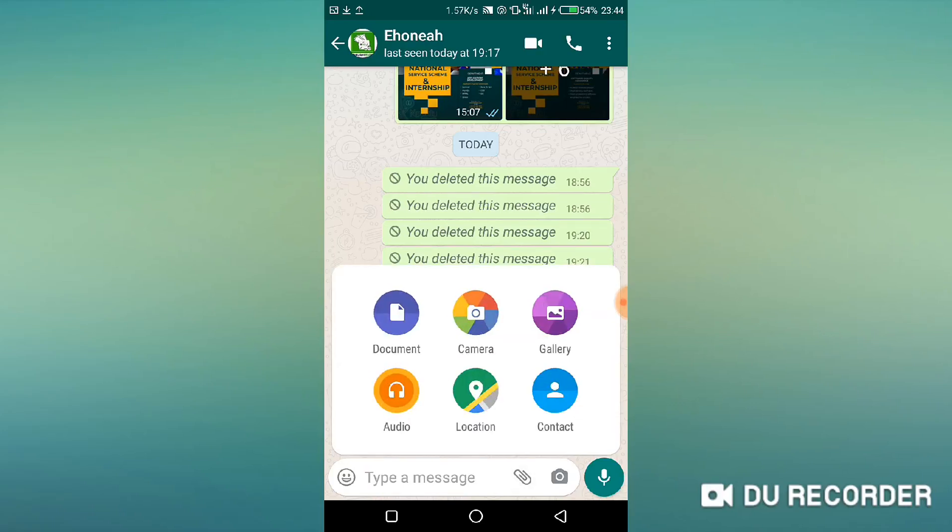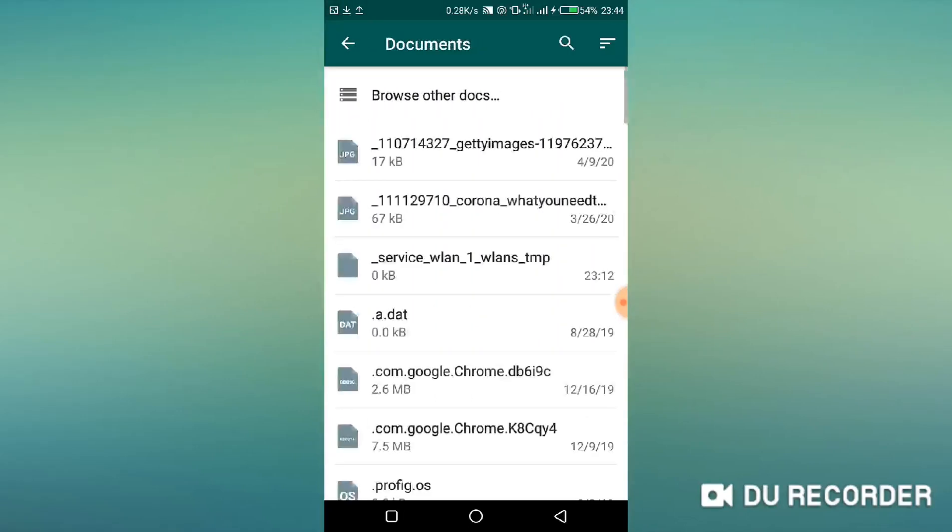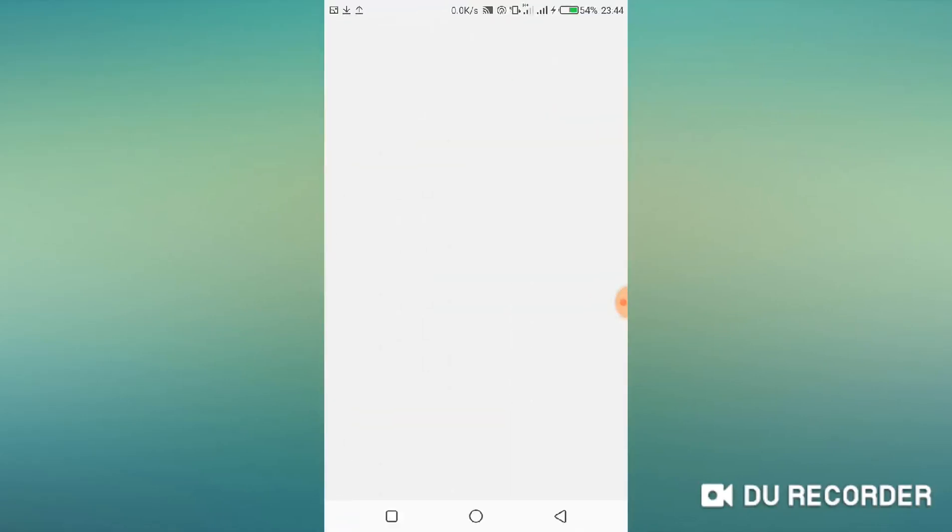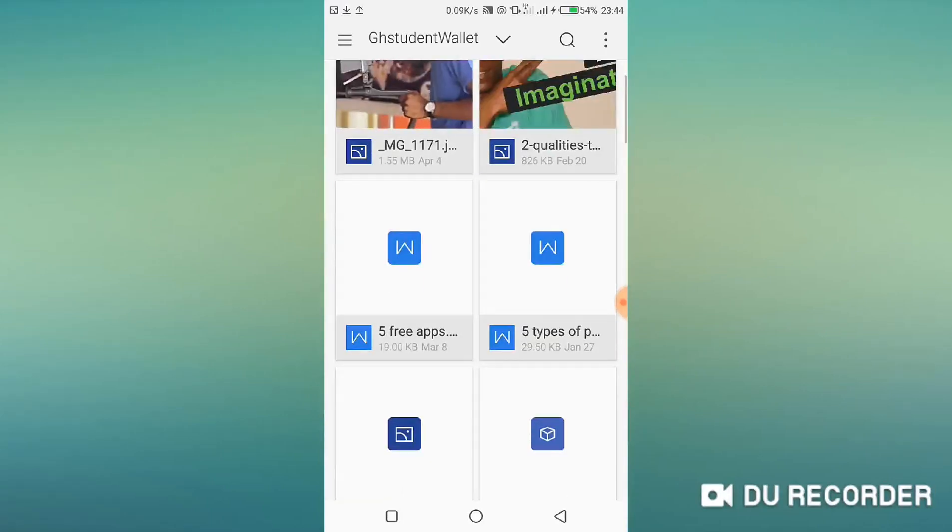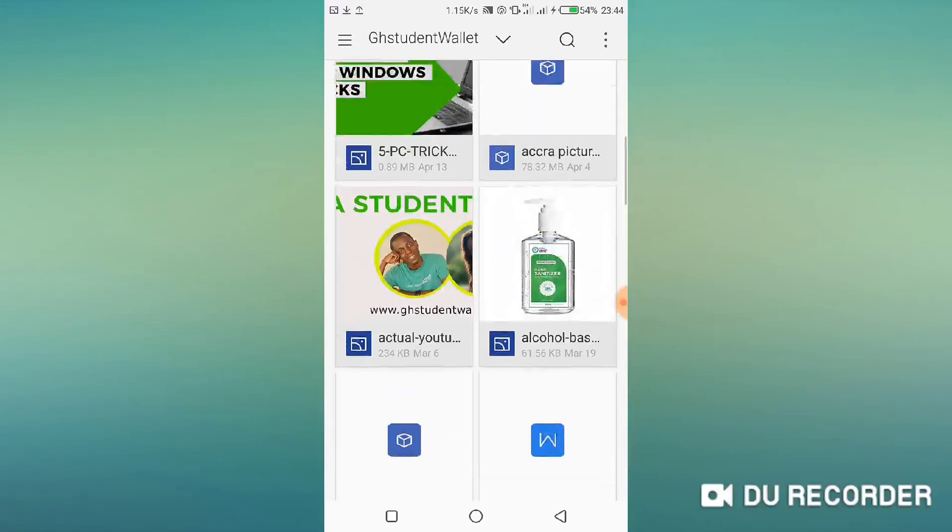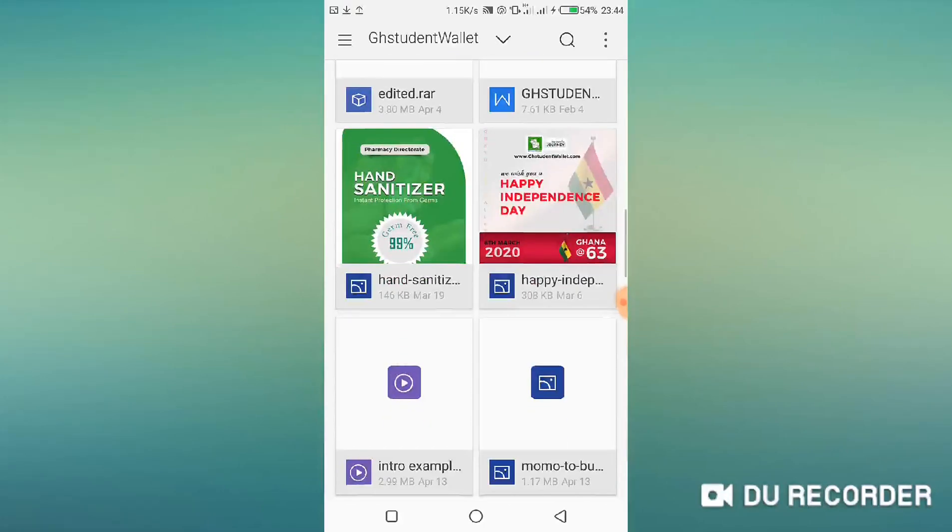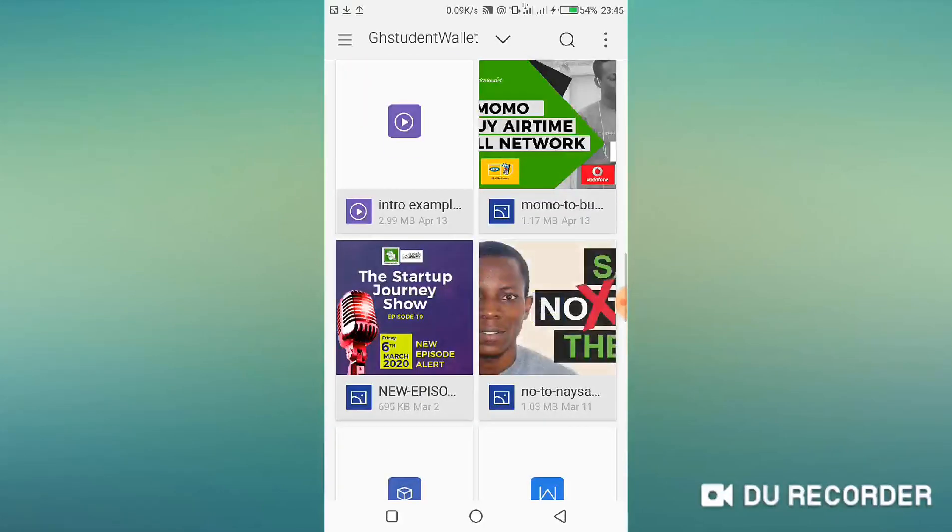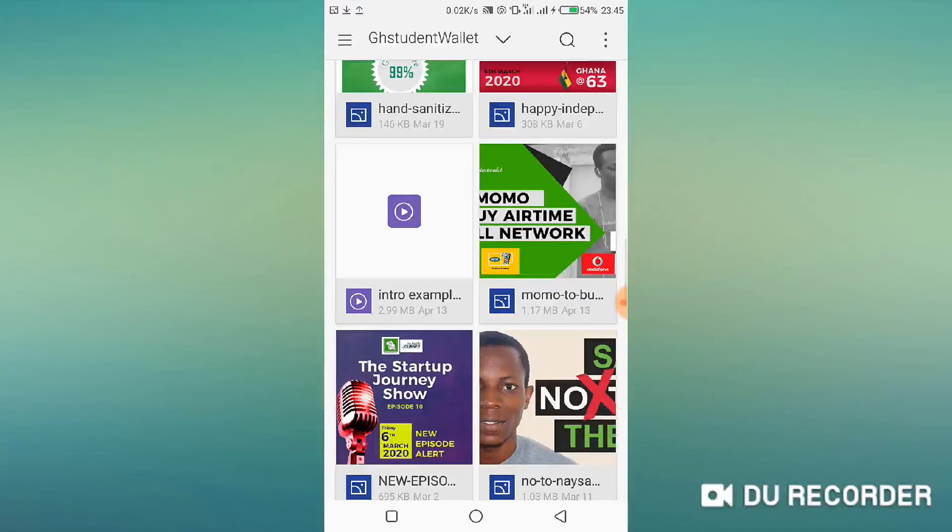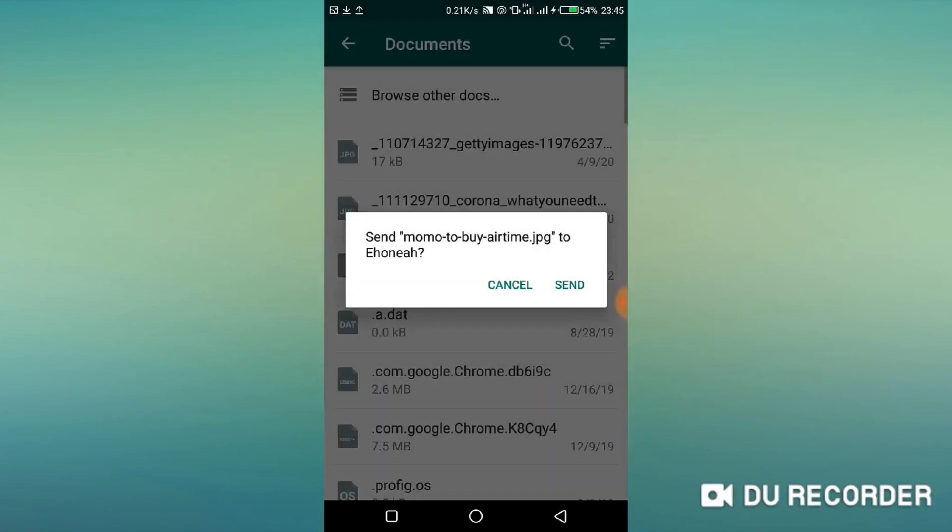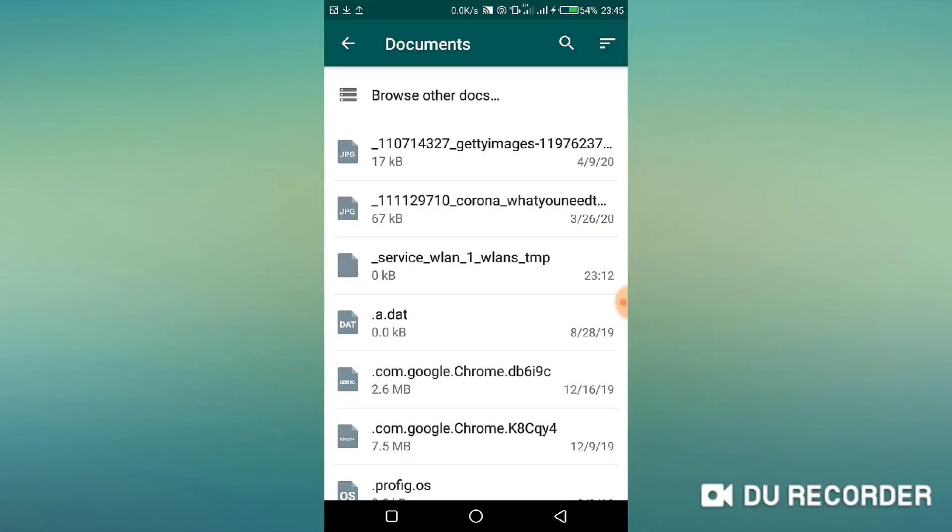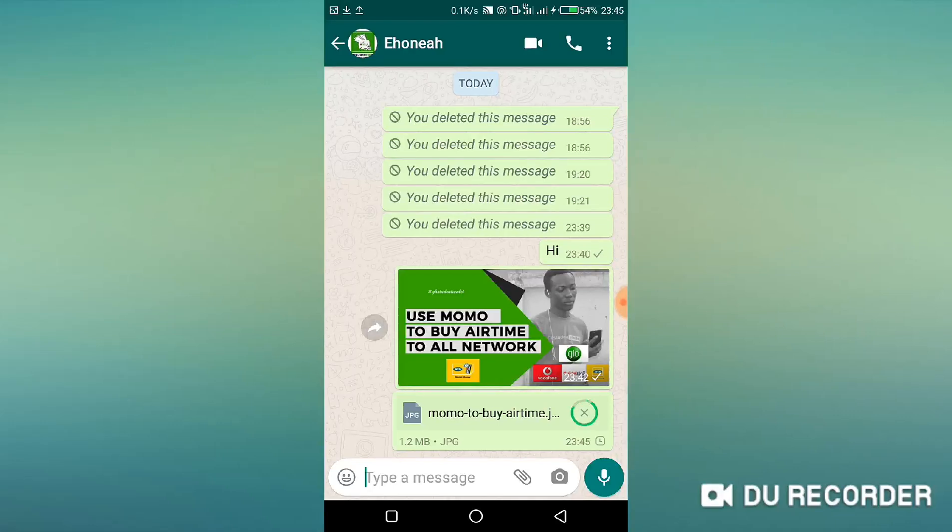So instead of choosing gallery, rather choose documents. When you choose document, then you browse through your document and look for that particular image. Where is that image? Alright, it is here. So as we can see here too, it is 1.17 megabytes.